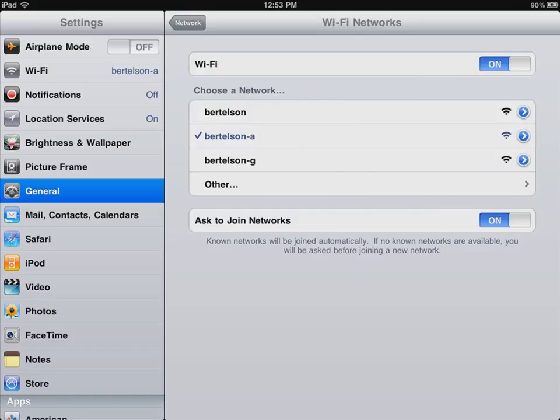If they were weak, you'd only see one or maybe two bars over there. The check mark next to Berthelsen A indicates that it has automatically connected to that. The nice thing is once you connect up to a network, it will then remember that network. And the next time you are in range, it will automatically connect for you. If it prompts you for a password, you enter the password, and then it remembers the password the next time you're there.